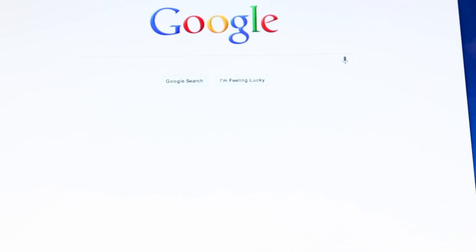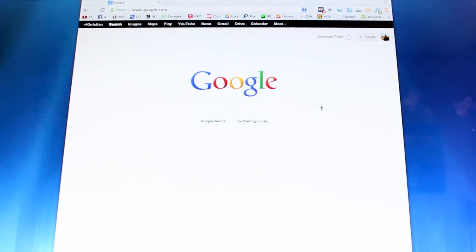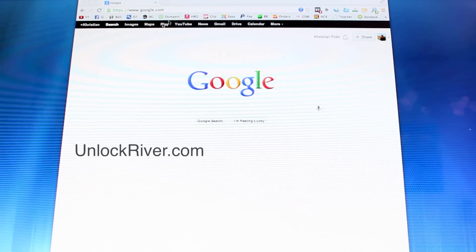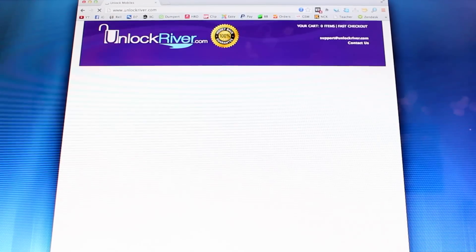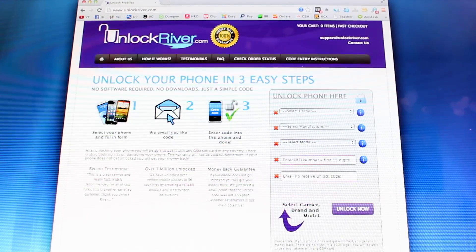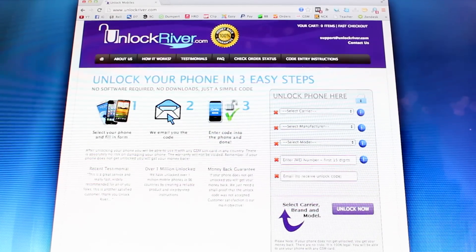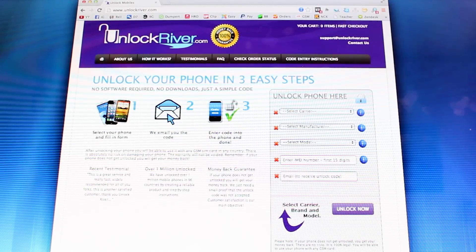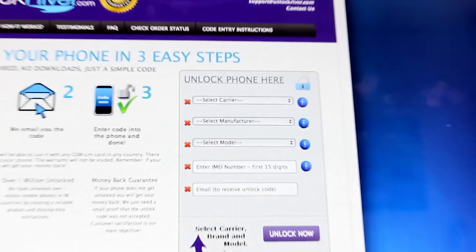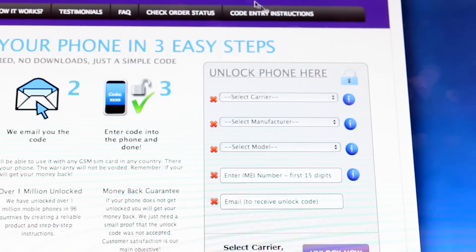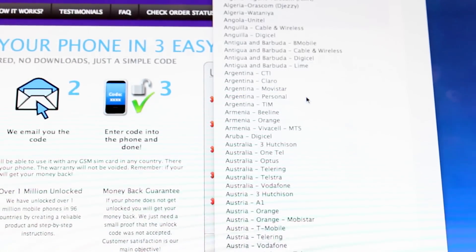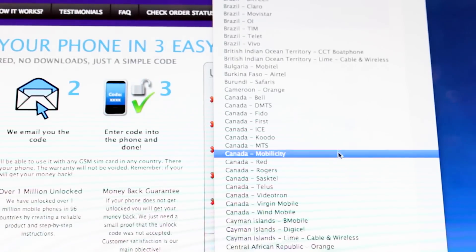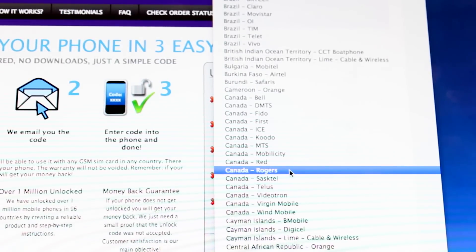You will only need your internet connection, so just make sure you are connected to the internet. Open your internet browser and go to the website unlockriver.com. On this website we will request the unlock code for your phone — you just need to fill in the information of the phone. So first, I select the original carrier. In this case it's a Canada phone from Rogers, so I'm going to go ahead and select Rogers.